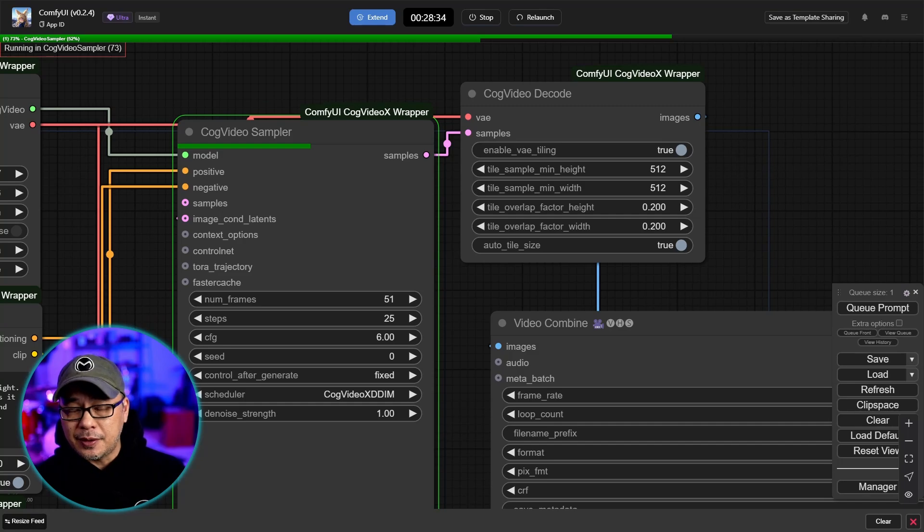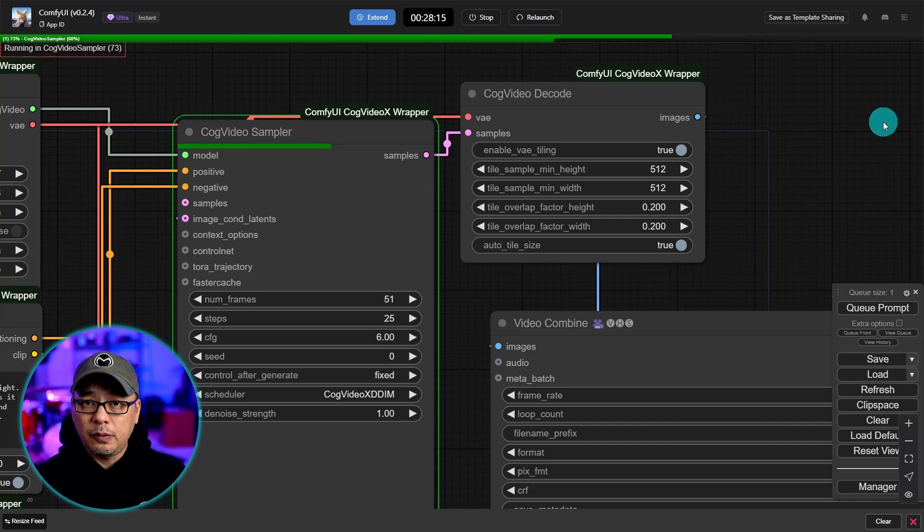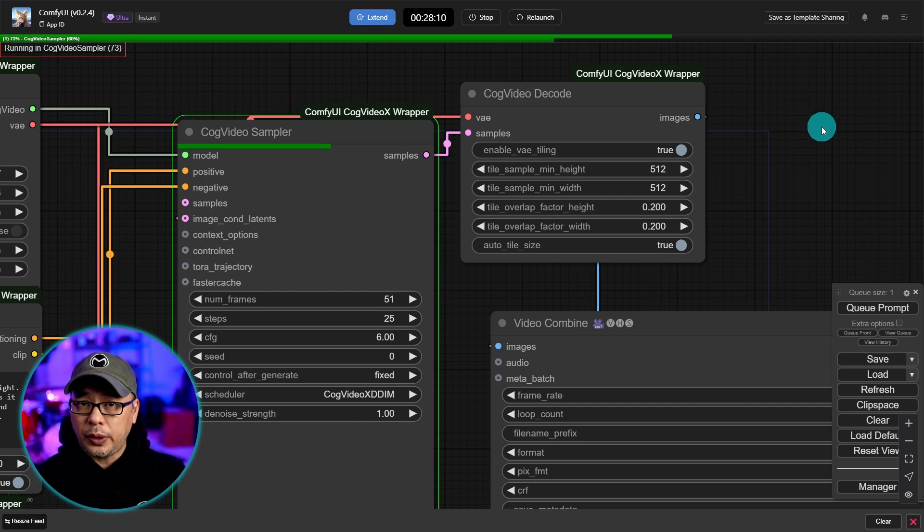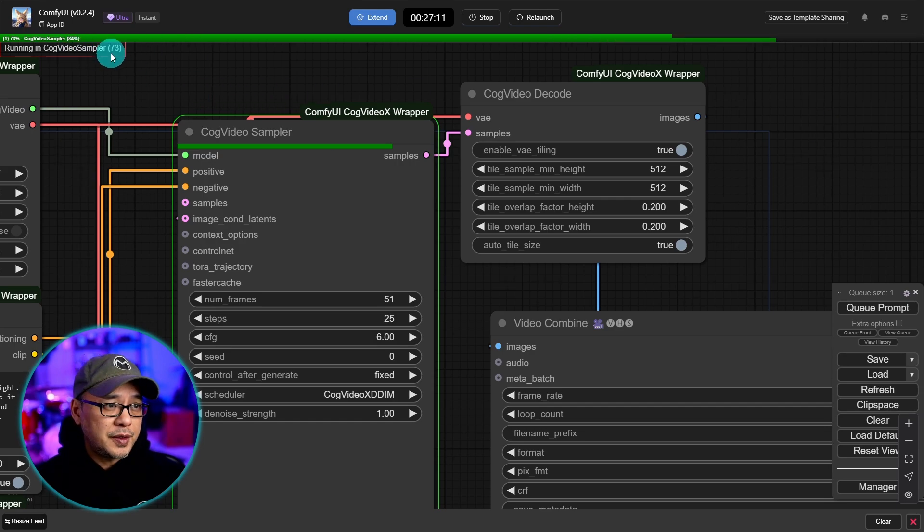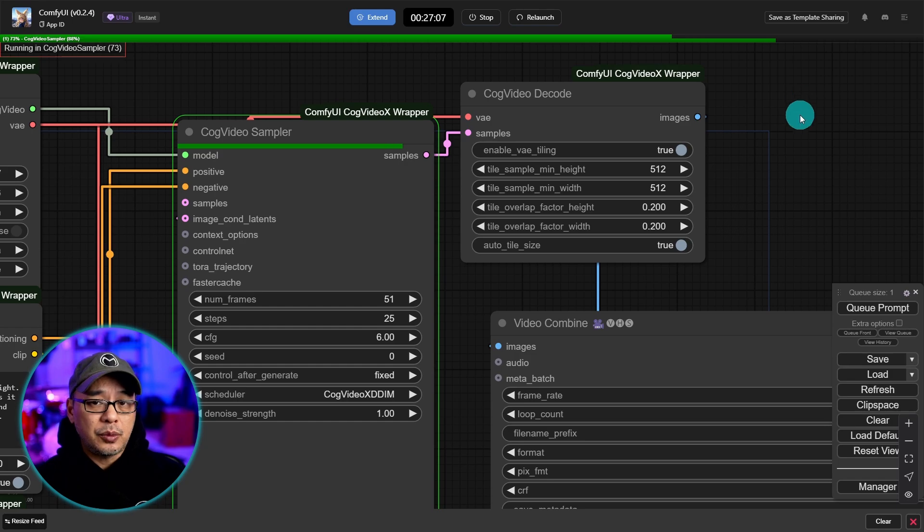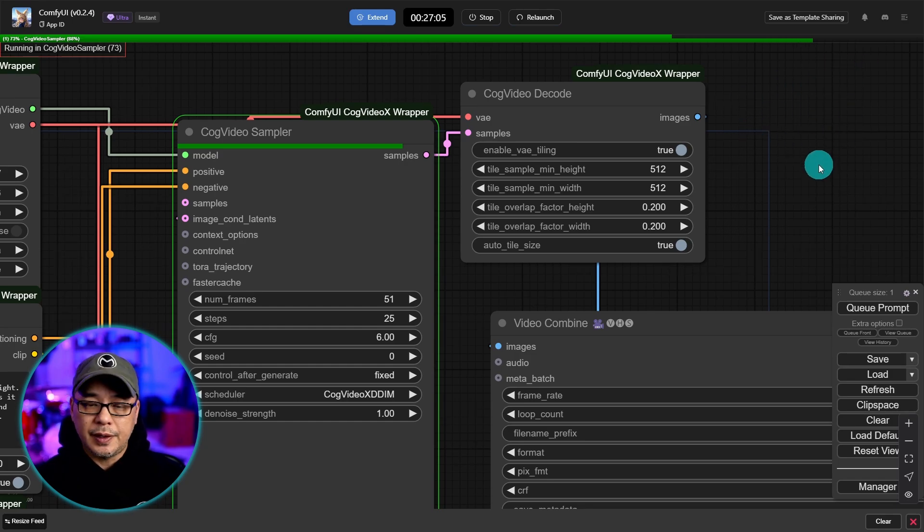Now I will say that first video took I'd say about 10 minutes just to load all the models and everything else. But now generating this new video since everything is loaded is processing a lot quicker now. So yeah this one's almost done already at 84%. It's only been a couple minutes I would say at the most. And we're almost done.